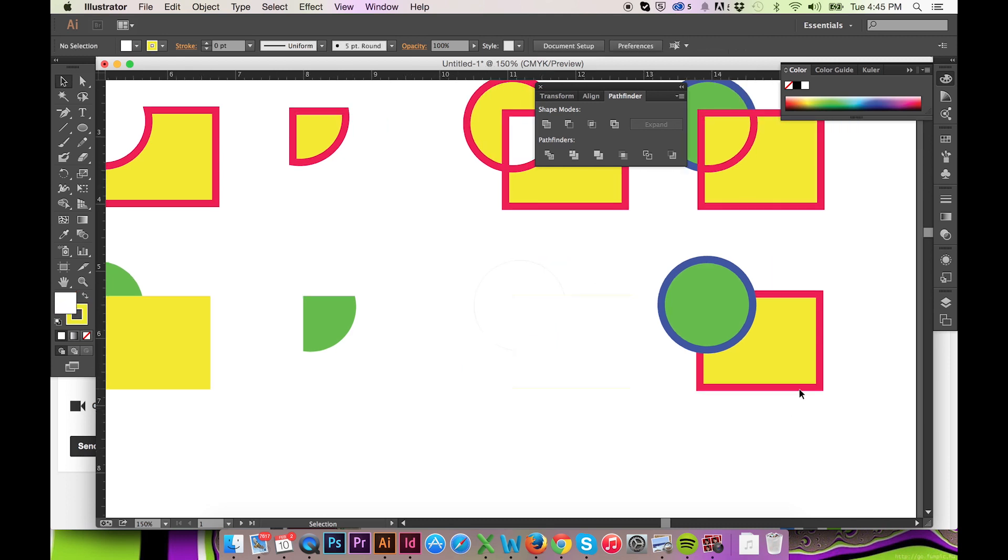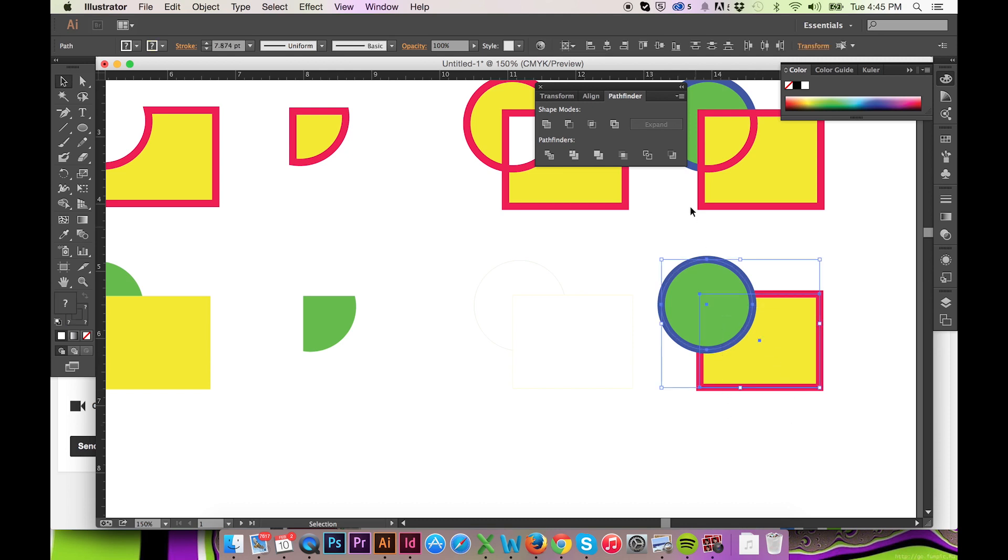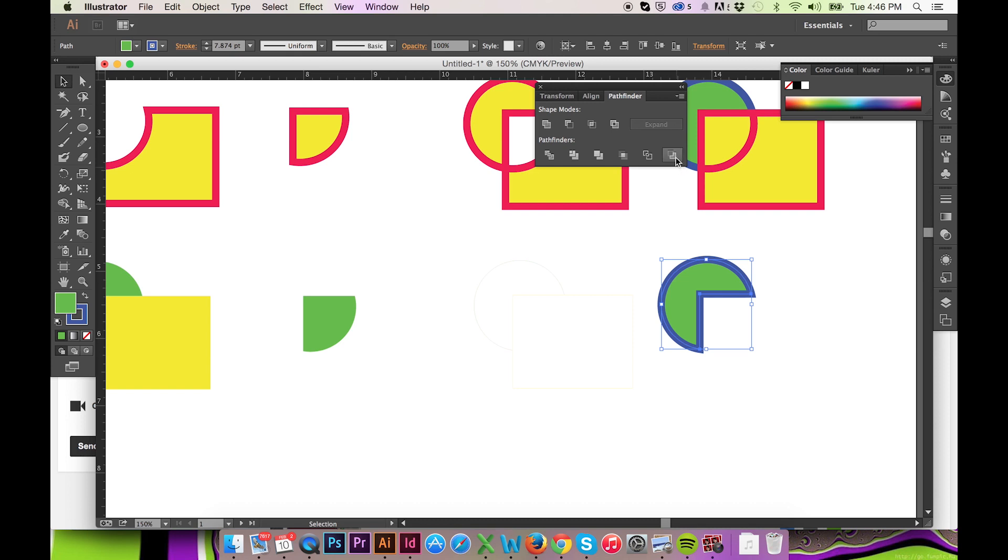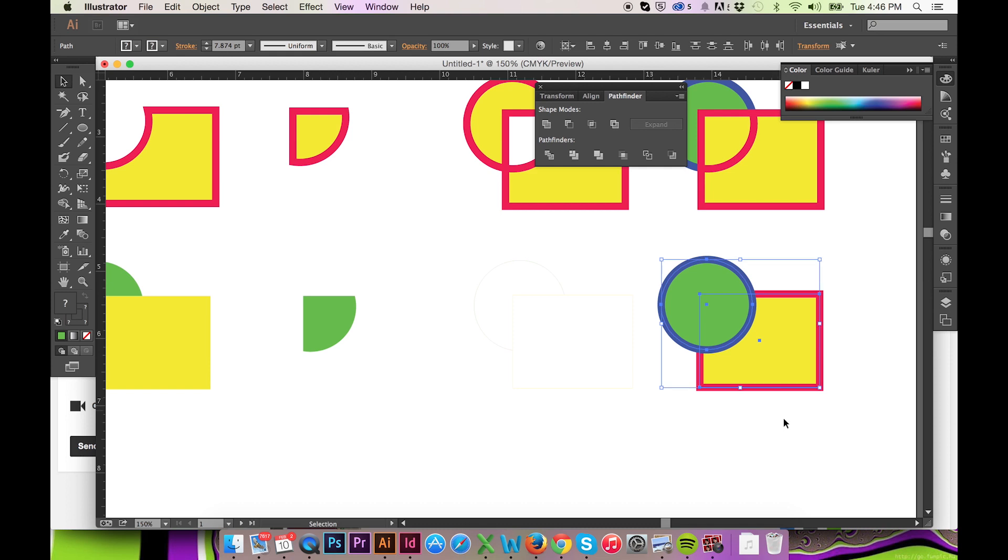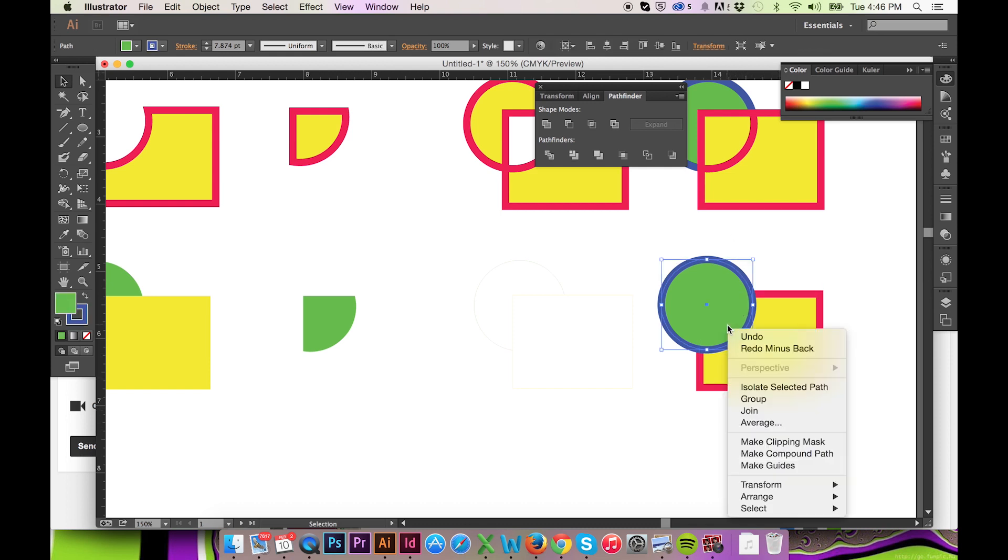Finally, the sixth Pathfinder, minus back, will perform the reverse of the minus front shape mode. The stroke will be preserved, unlike other Pathfinders. I feel as though Illustrator should have grouped this option with the other shape modes.